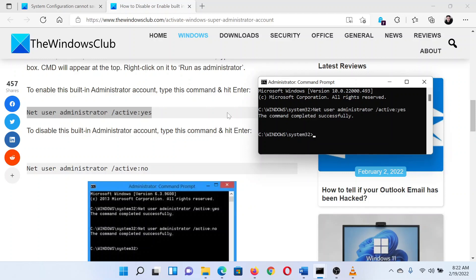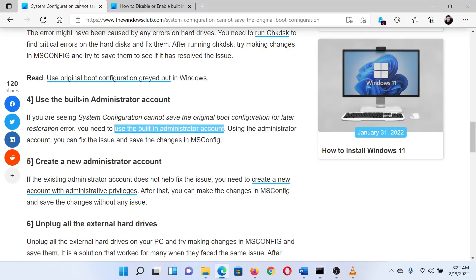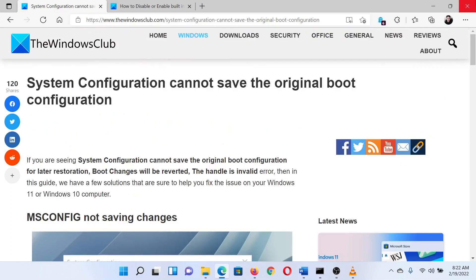Isn't this easy and interesting? If you have any doubts, please go to the original article on The Windows Club and write your question. We will surely answer it. Thank you for watching this video. Have a nice day.